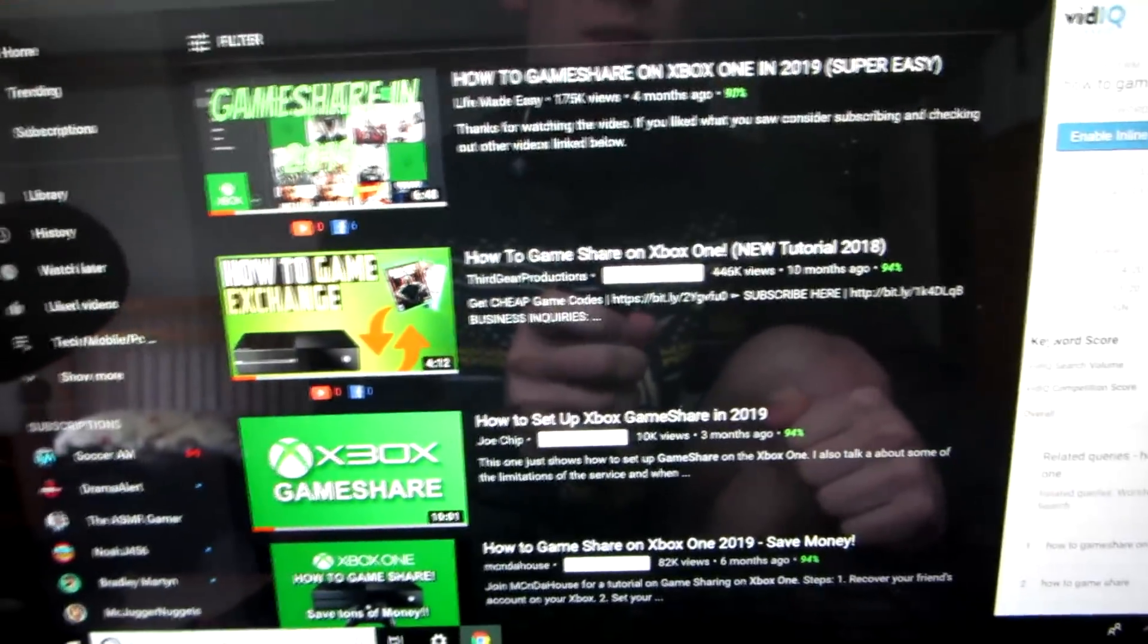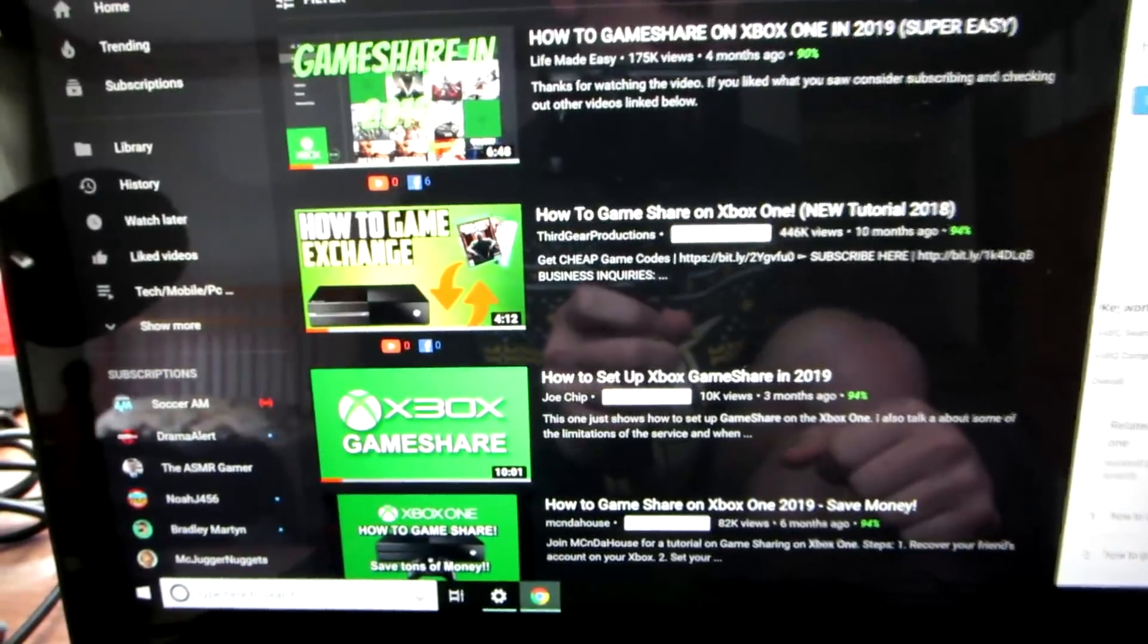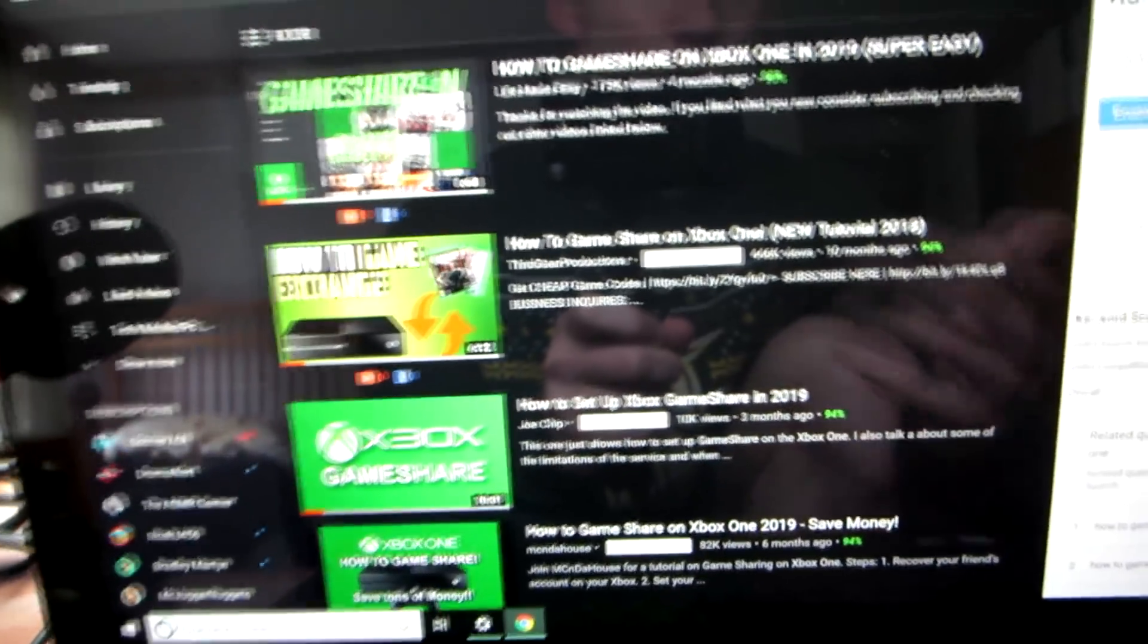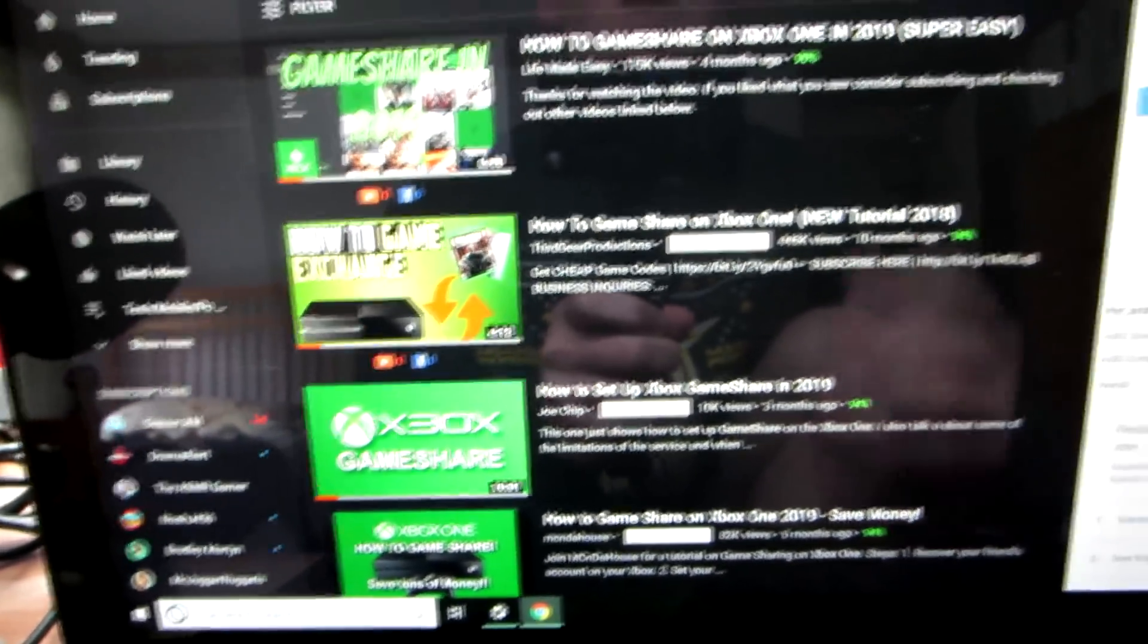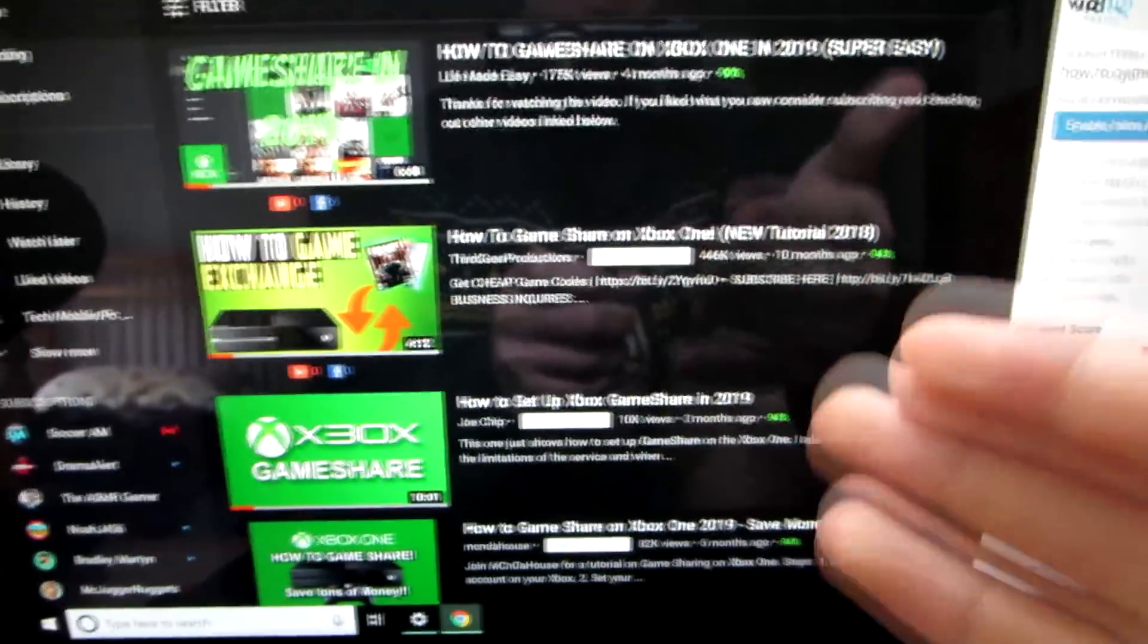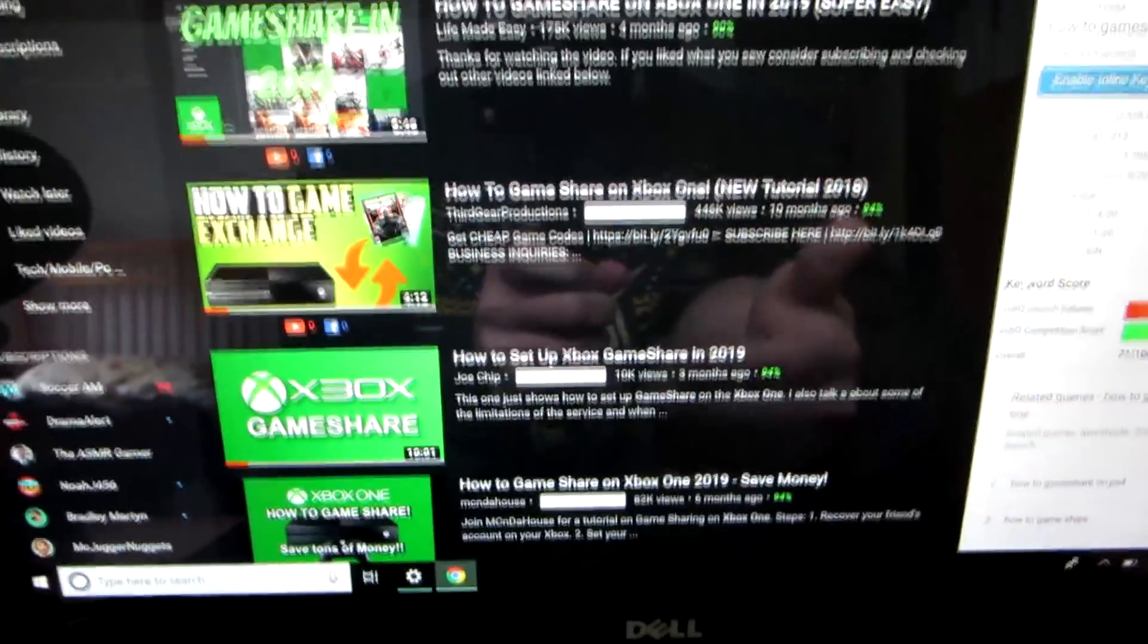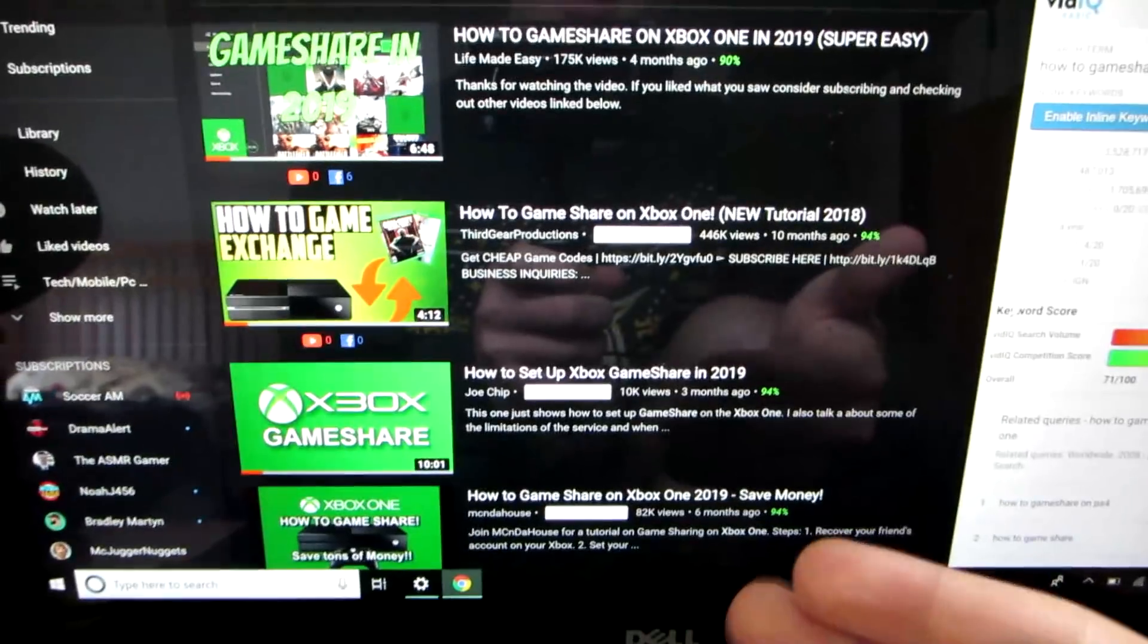Hello everyone, welcome back to another episode of Life Me Easy. Today I'm going to start off by asking you, how many of you have been going on YouTube and searching how to game share on Xbox One?